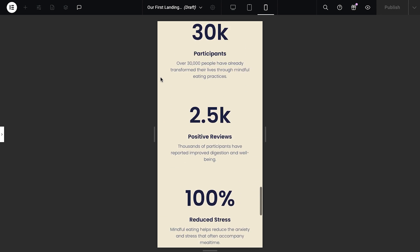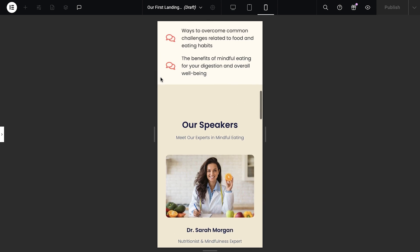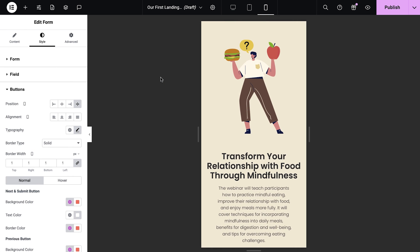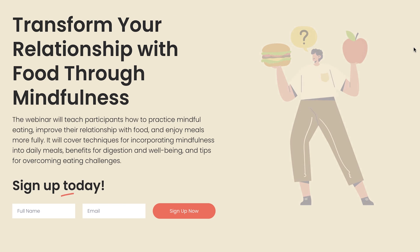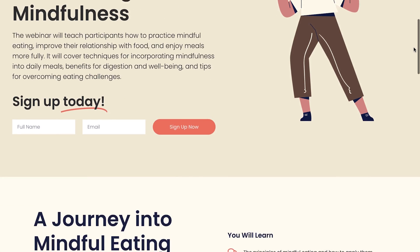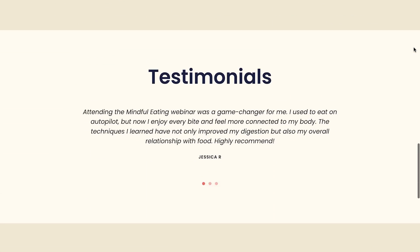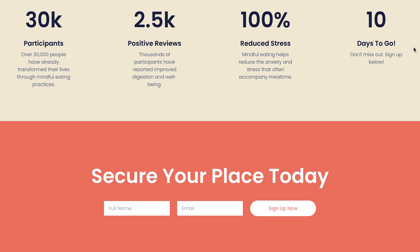Elementor's responsive design features ensure that your landing page looks great on any device. Let's now publish our landing page and preview it in the browser to see our work in action. Everything looks fantastic with a smooth, cohesive flow. Now let's explore some additional ways to enhance our landing page even further.